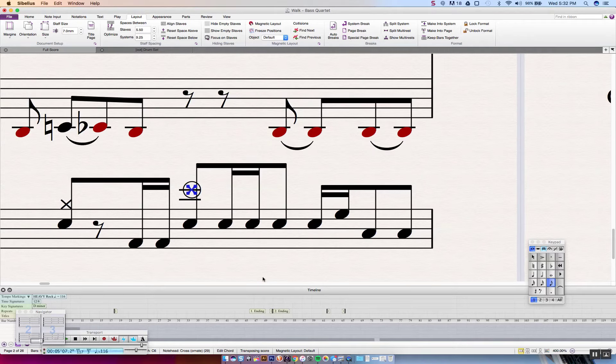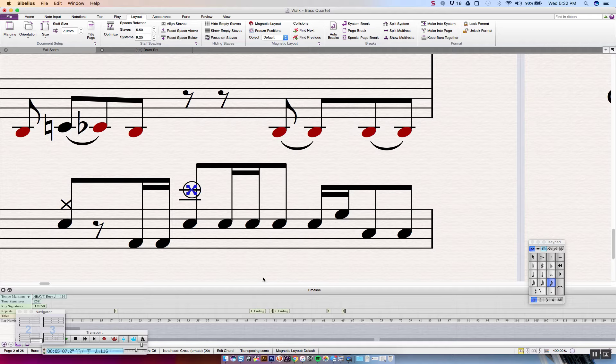Hello there Sibelius7 users of YouTube. My name is John Turman and I am coming back at you with another Sibelius7 tutorial. Today we are going to talk about a very specific drum set notation.